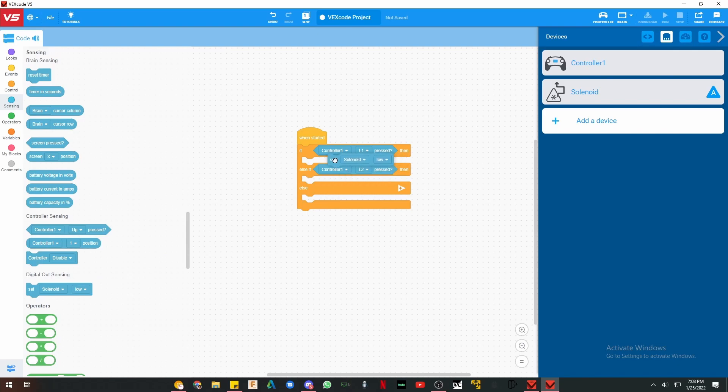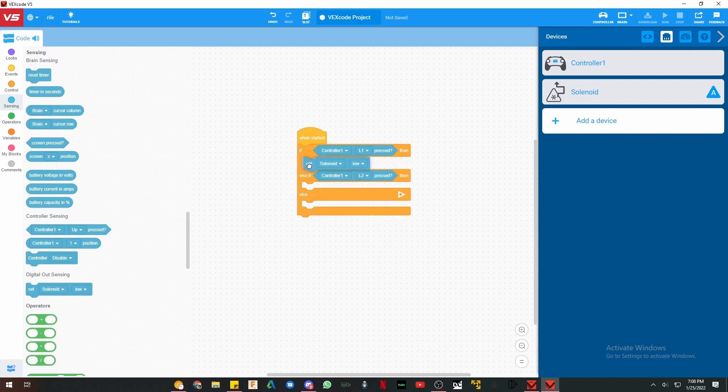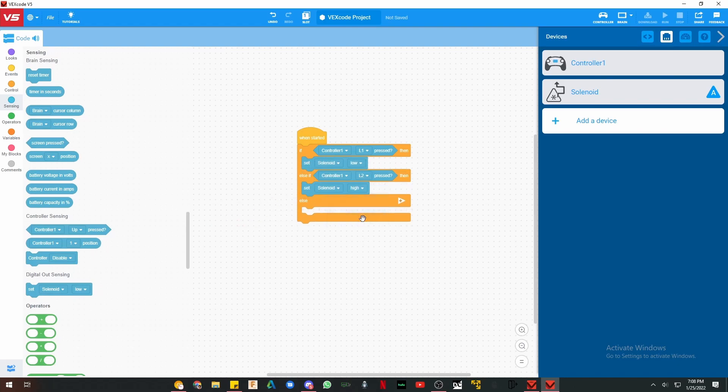So for L1, we wanted it to be low. And for L2, we wanted it to be high. That's it. It's easy, it's simple, and I hope you learned something.